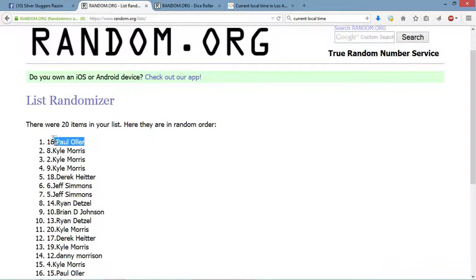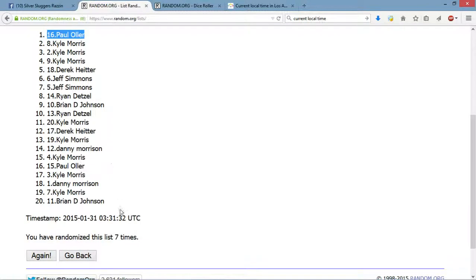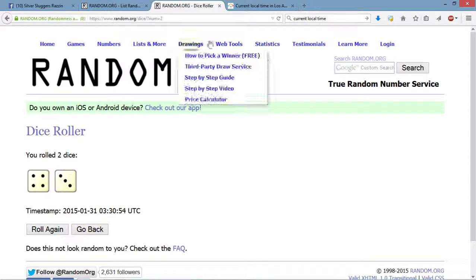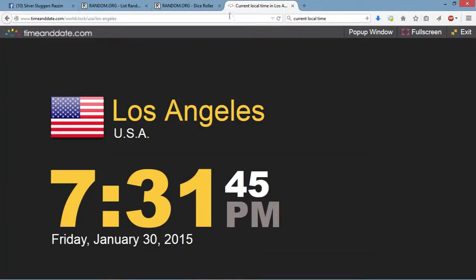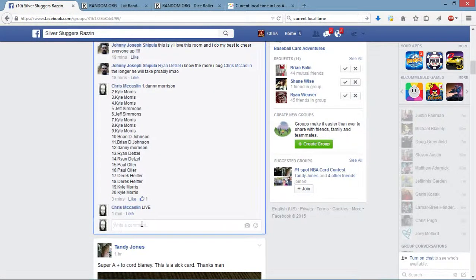We got Paul up top, 16th positioning spot. We got 20 items on the list. Paul is up top with his 16th position. We have seven on the roll. We have seven on the dice. Current local time is 7:31. 7:31, we're now done.